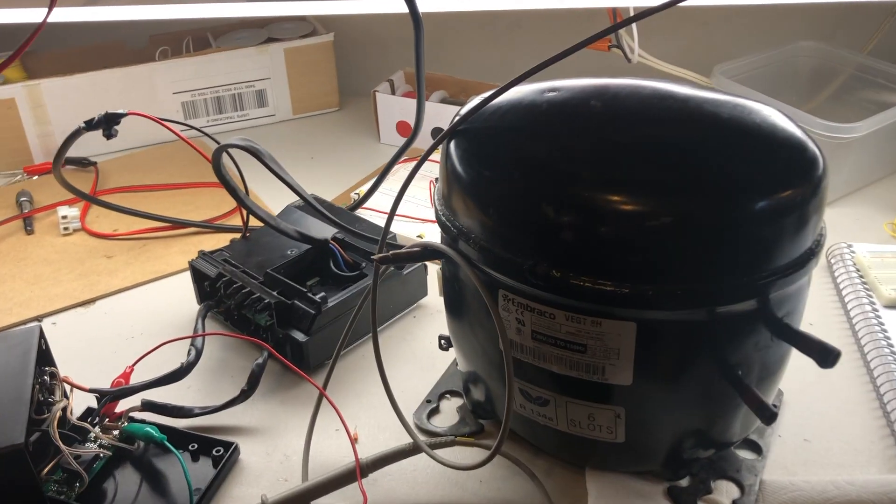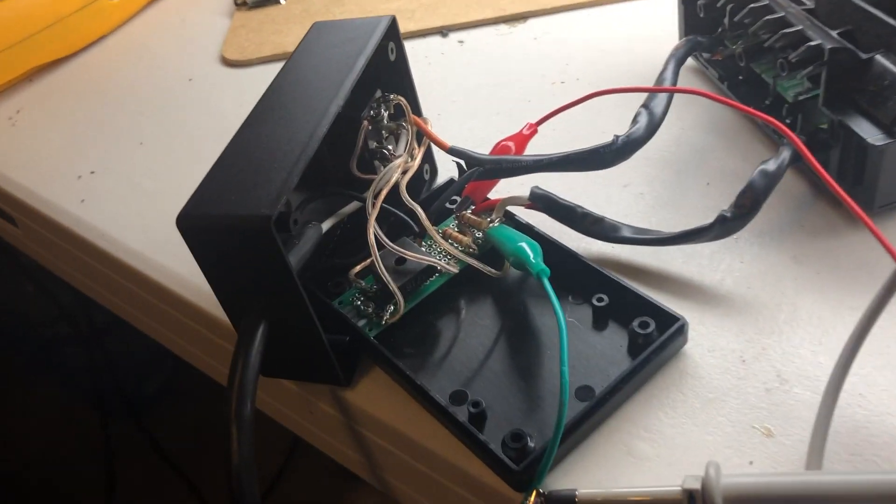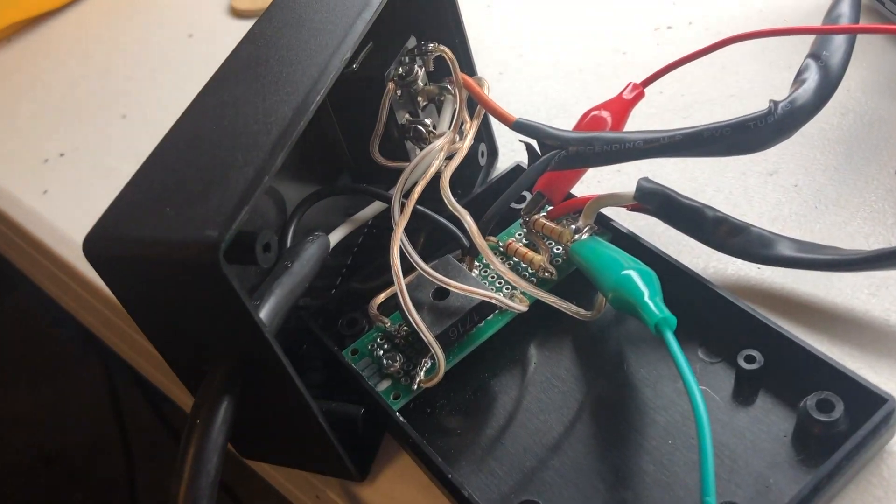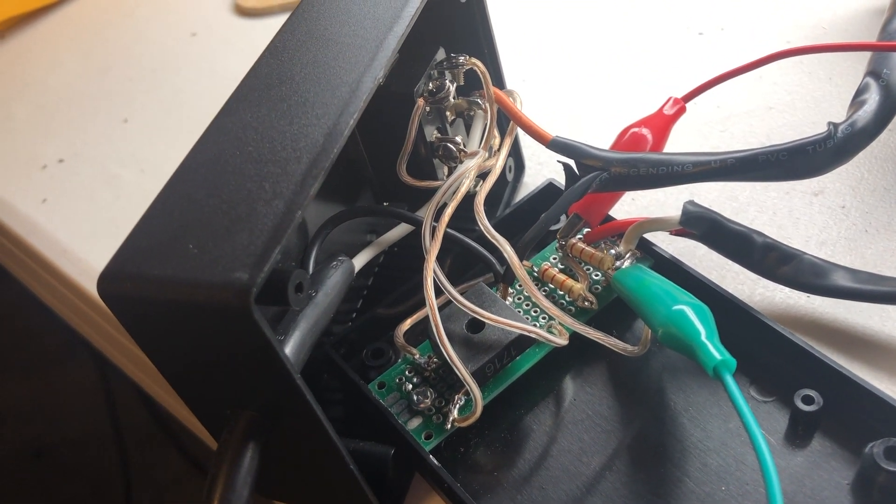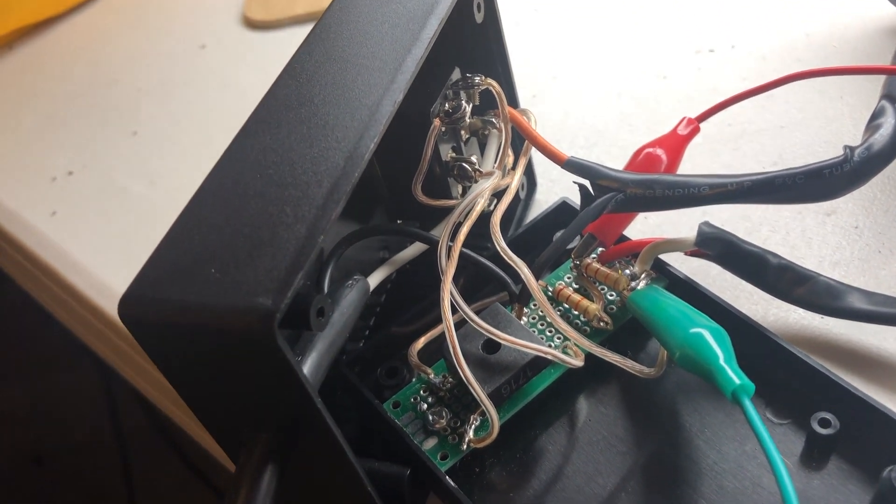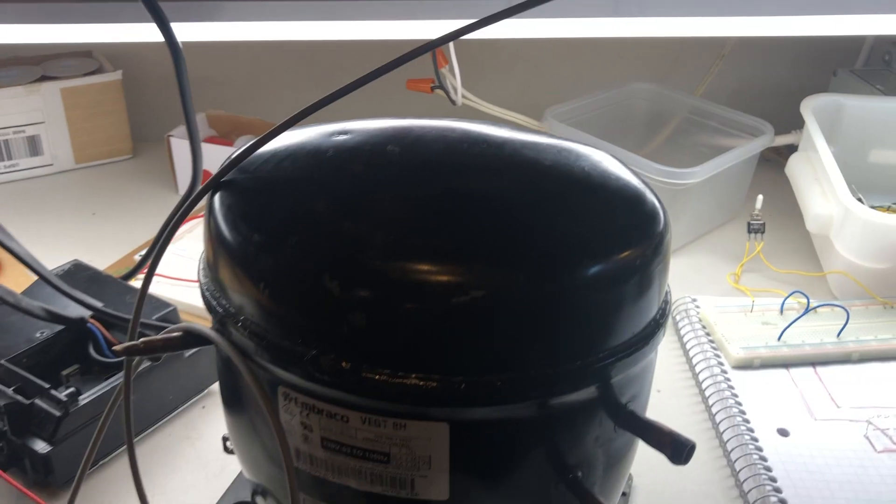Hey guys, I'm back with the follow-up on the inverter compressor tester. This one has two speeds compared to the last one which just ran on 60 Hertz.